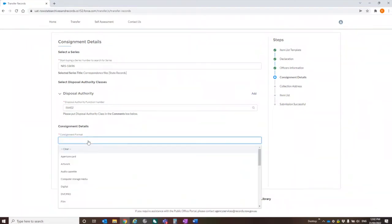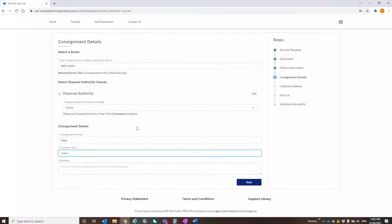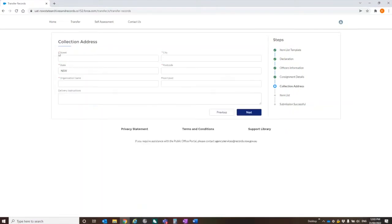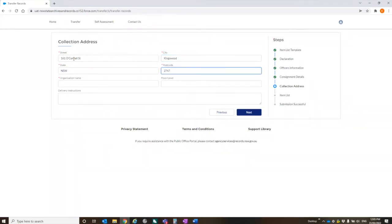This is something we might enhance in the future. But at the moment, we're just asking for you to actually present the information in that way. This one I'm saying is paper. Container type, type one boxes. Comments. Have I got any specific comments I want to put in about this? No, not really.